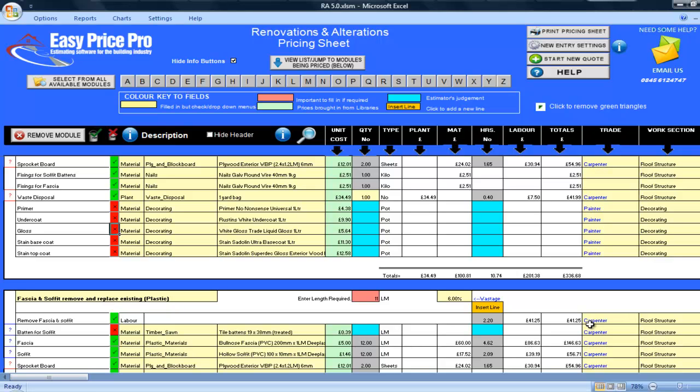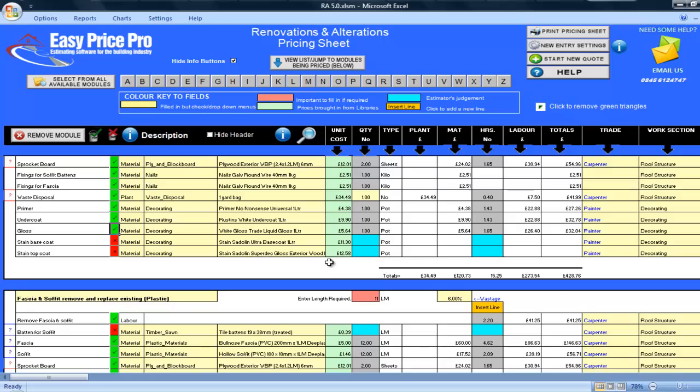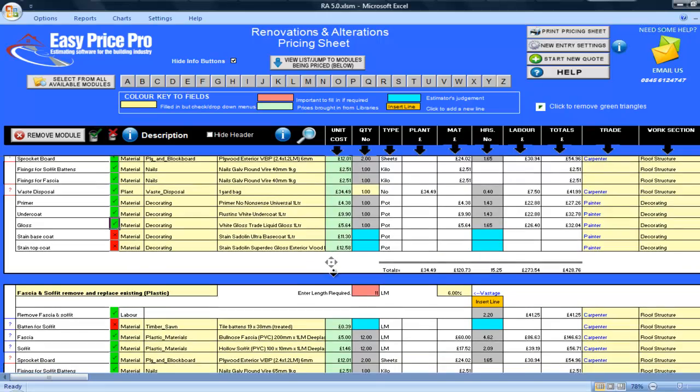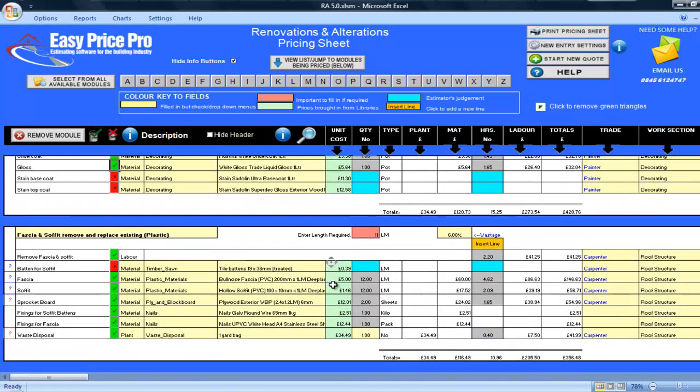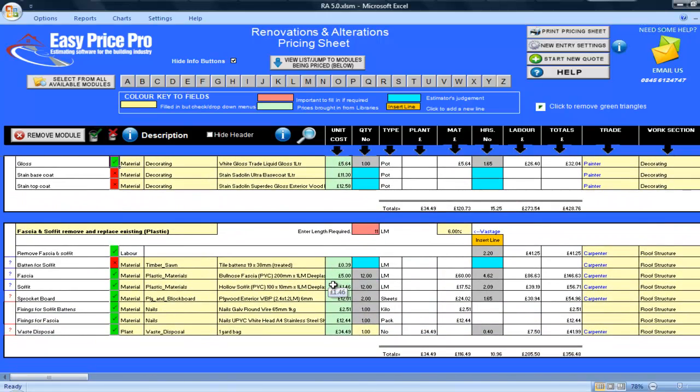However, my client will require me to do a complete job and will want the timber fascia and soffit to be decorated. So, I will now tick the primer, undercoat and gloss options. If we now compare the totals for the job, I can see that the timber option is more expensive and the plastic option, which requires no decoration for the job to be complete, is the more economical choice.